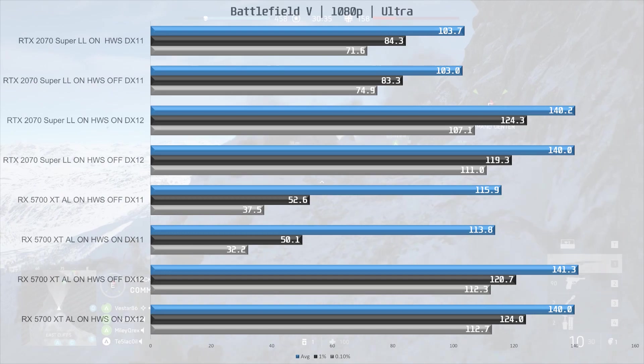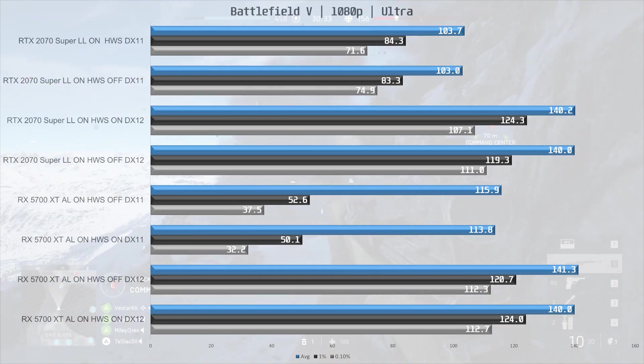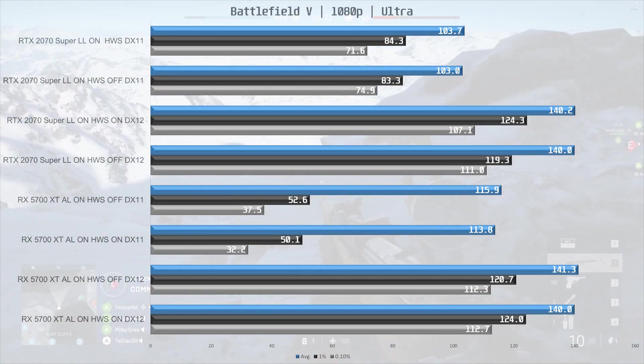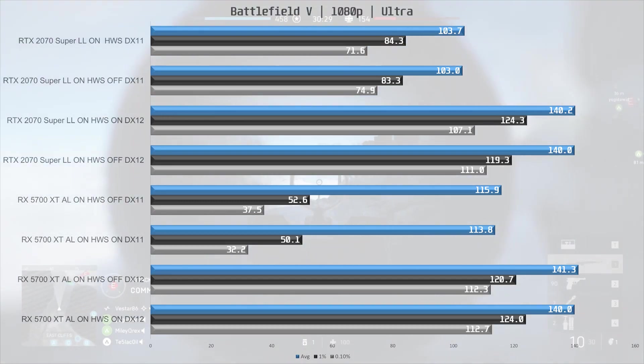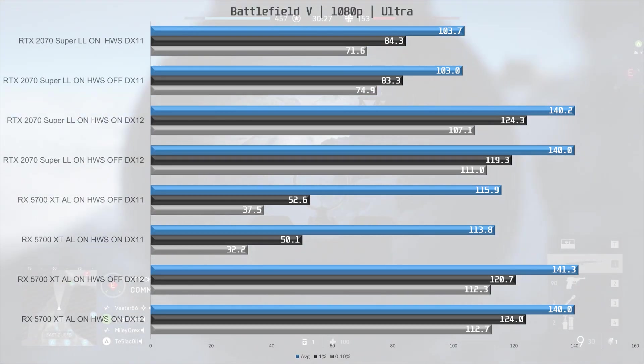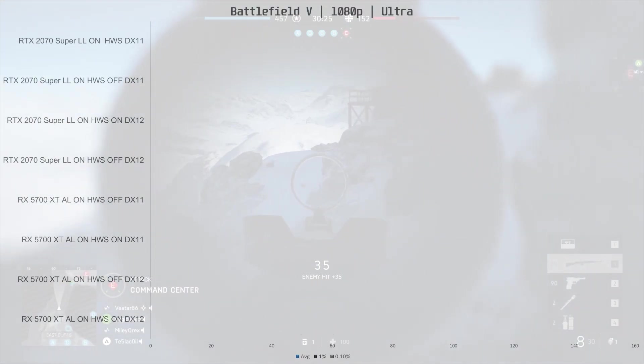The verdict then is that for now GPU accelerated hardware scheduling is not doing much for us. Hopefully this will change in the future but for now I see no reason to enable this.